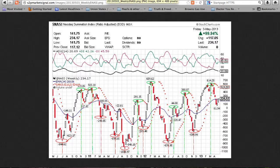Yet above the July 2012 top, the June 2010 bottom, the March 2011 bottom, the June 2011 bottom, the August 2011 bottom, the December 2011 bottom, the March 2012 bottom, and the November 2012 bottom.